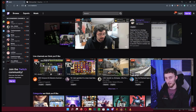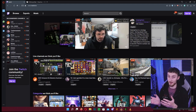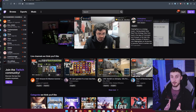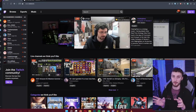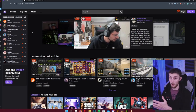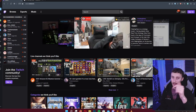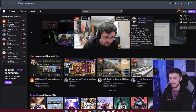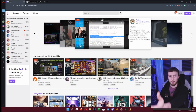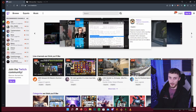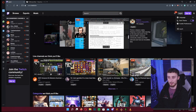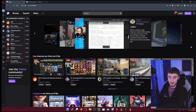Step one is the most basic: get yourself to twitch.tv. A lot of people don't realize you can access Twitch from a web browser — you don't have to download the app. When you get to twitch.tv it will probably be on the light theme. To switch to dark theme, come up to the little icon in the corner and change it to dark theme — it looks way nicer.